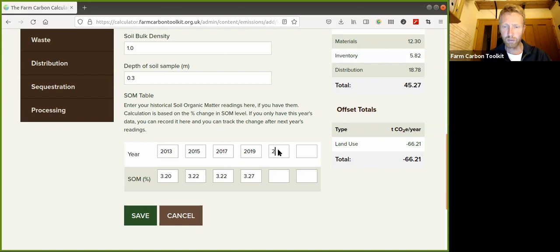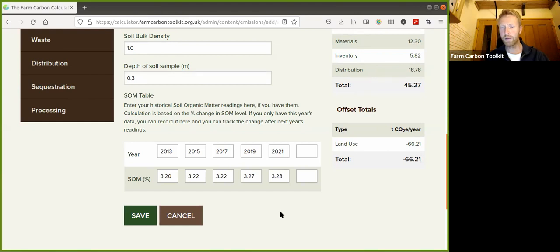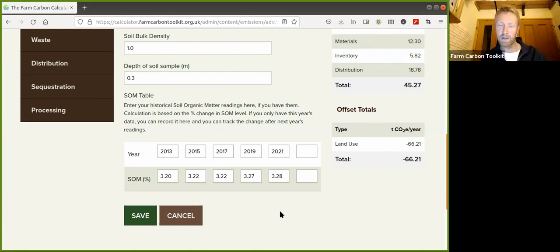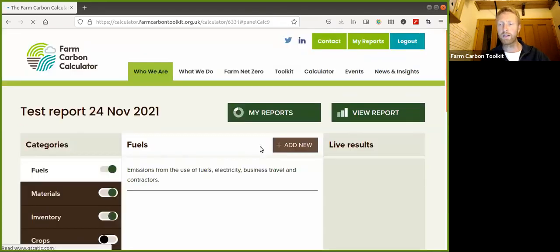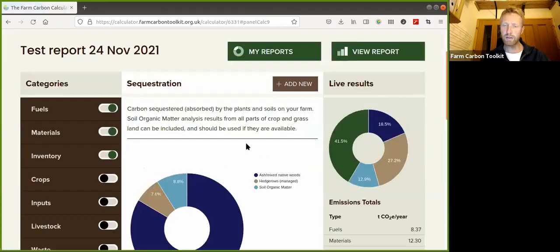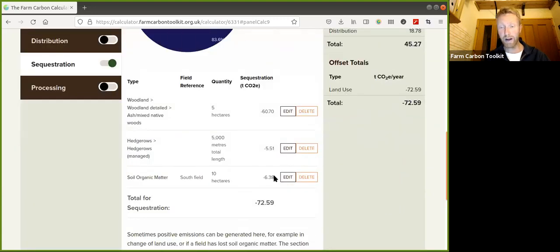Testing again in 2021, it was doing well but not quite as fast, reaching 3.28%. So there's a range of data over about eight years. We click Save, and what the calculator now does is understand the average sequestration over those eight years. The average value is 6.38 tonnes of CO2 sequestered in Southfield every year.